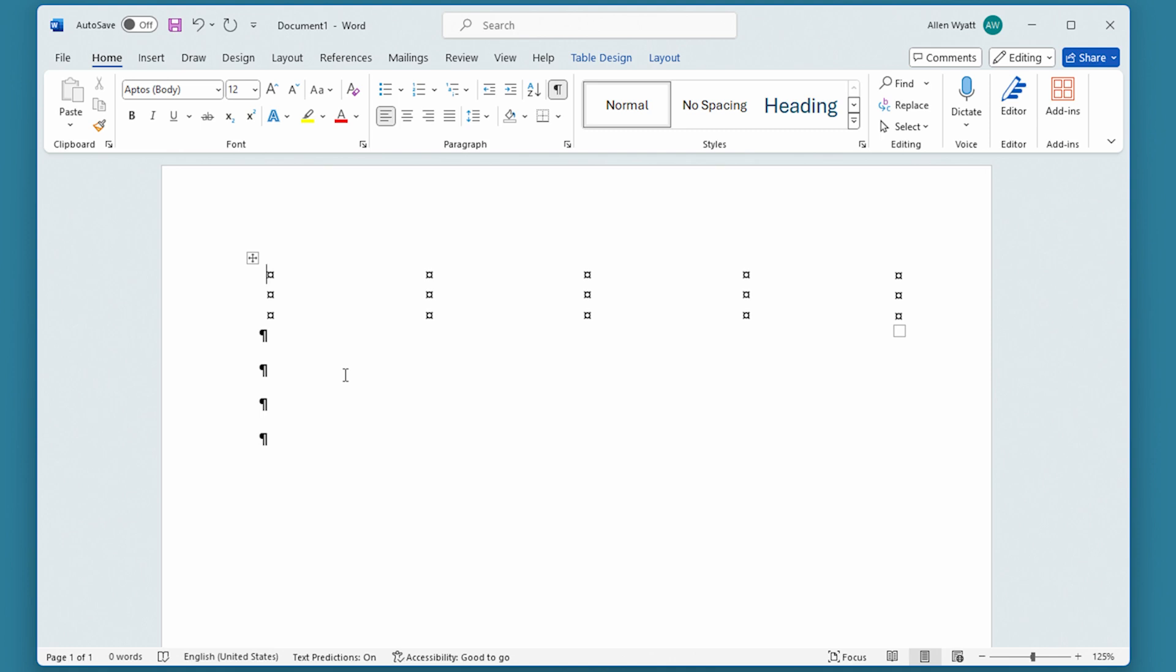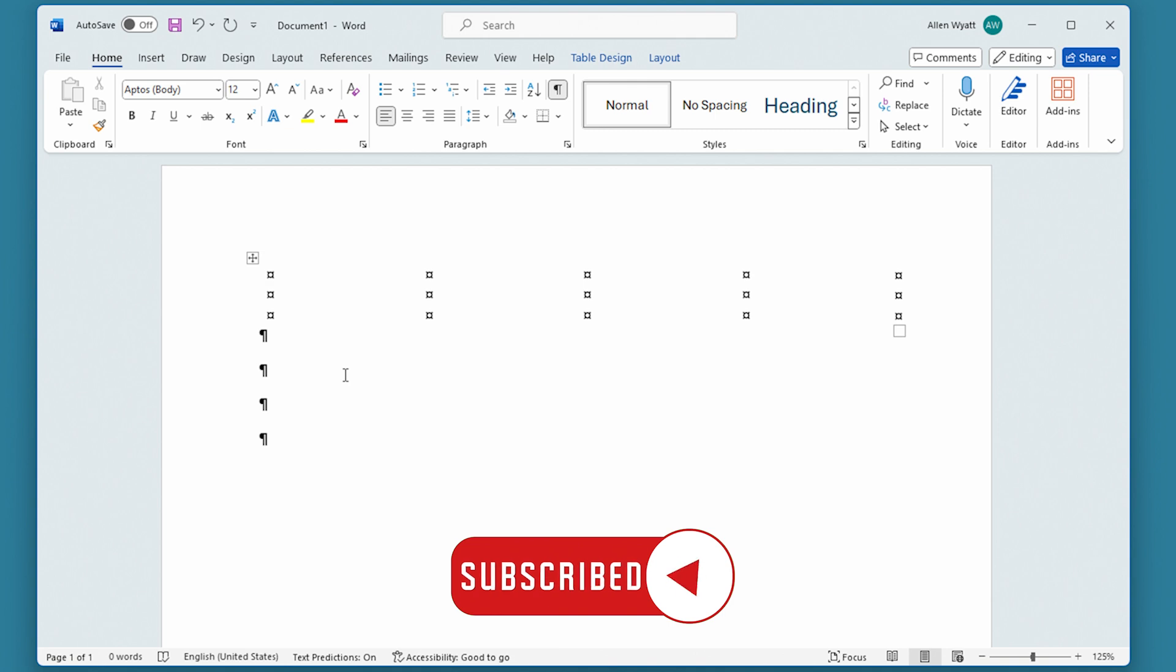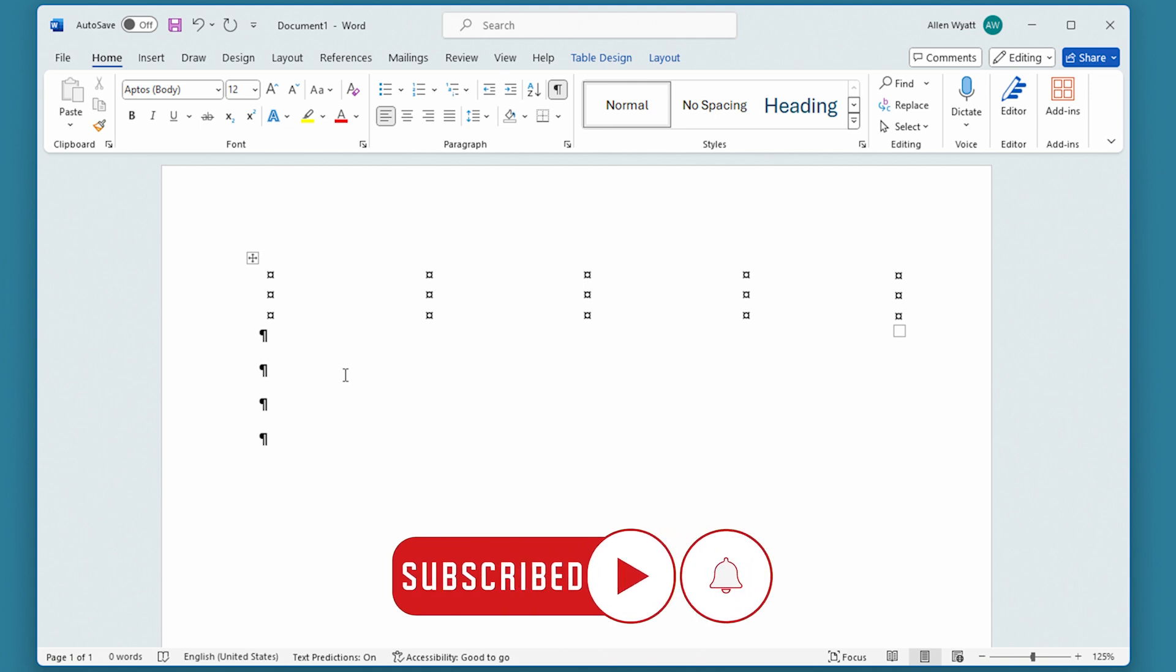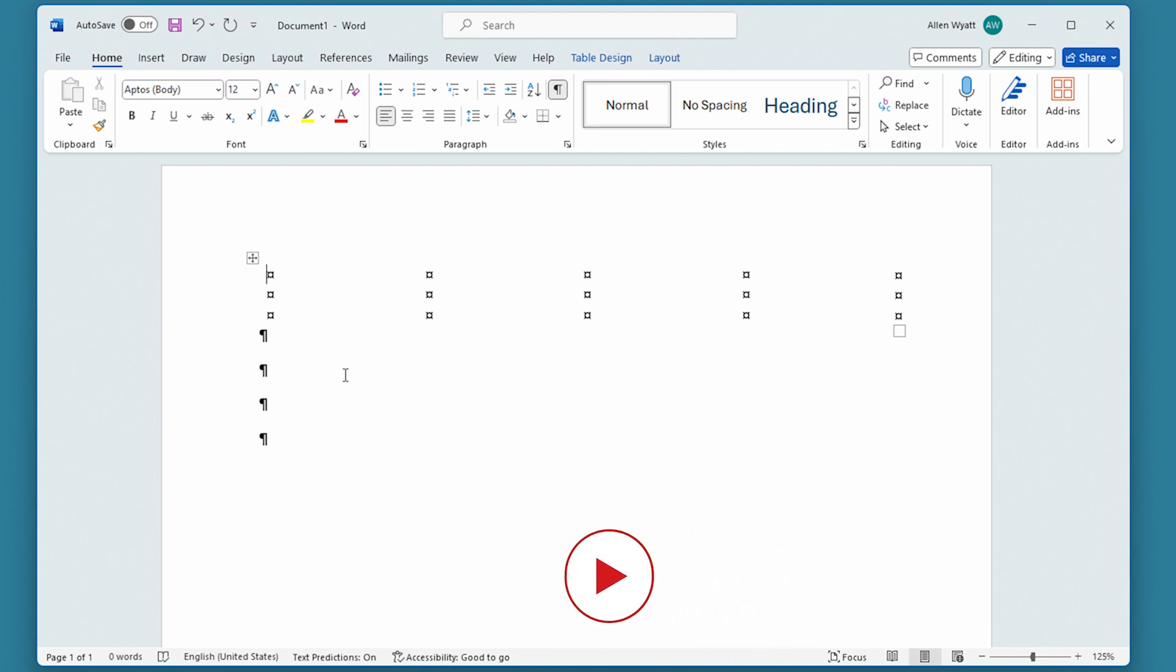I hope that you found this quick tip helpful. If you did, please click the Subscribe button, and then click the Bell icon. That way you'll be informed whenever I add a new video to the WordTips channel. Thanks for spending a few minutes with me today.